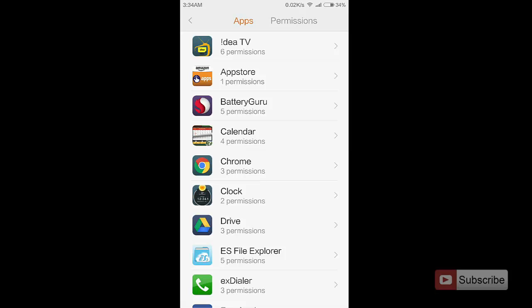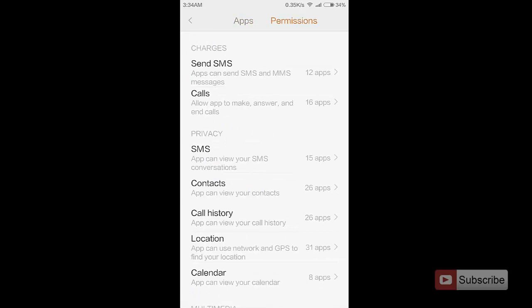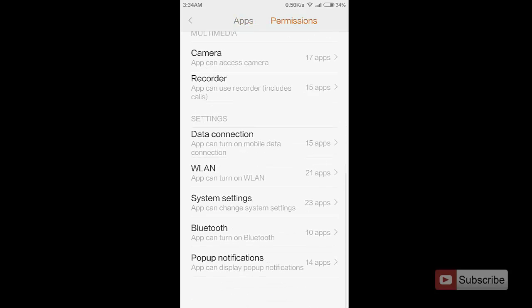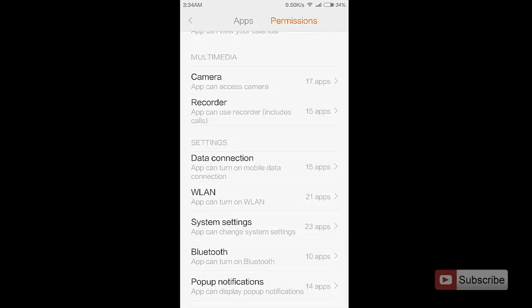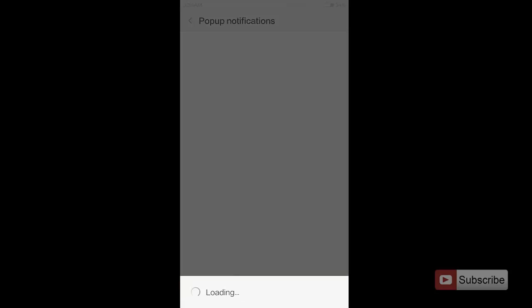Scroll to the right, swipe left, and scroll all the way to the bottom. There you have an option that says Popup Notifications.